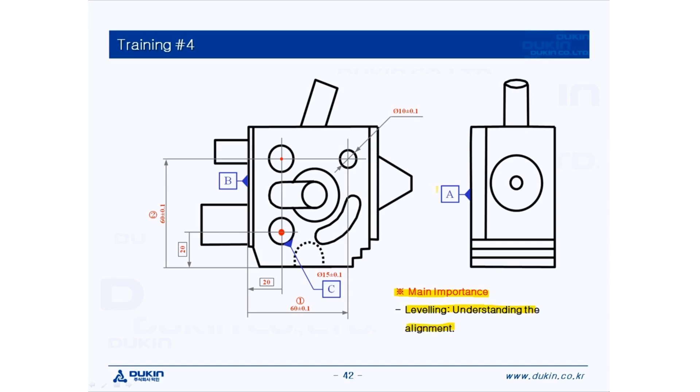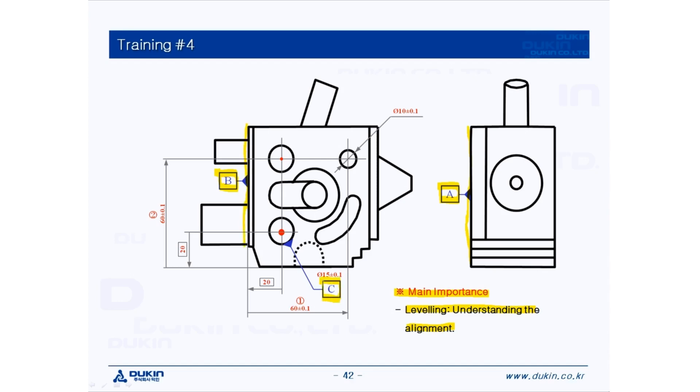First let's take a look at datum A, which is the top surface of the part. And then datum B, which is the left surface of the part. And then datum C, which is a circle.